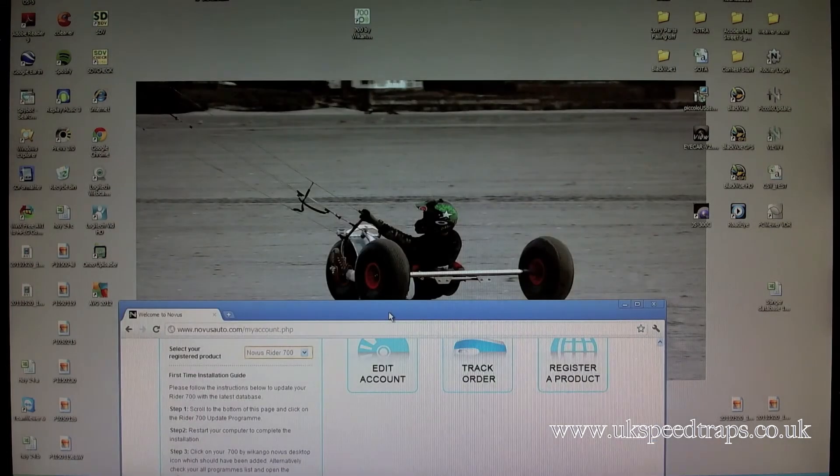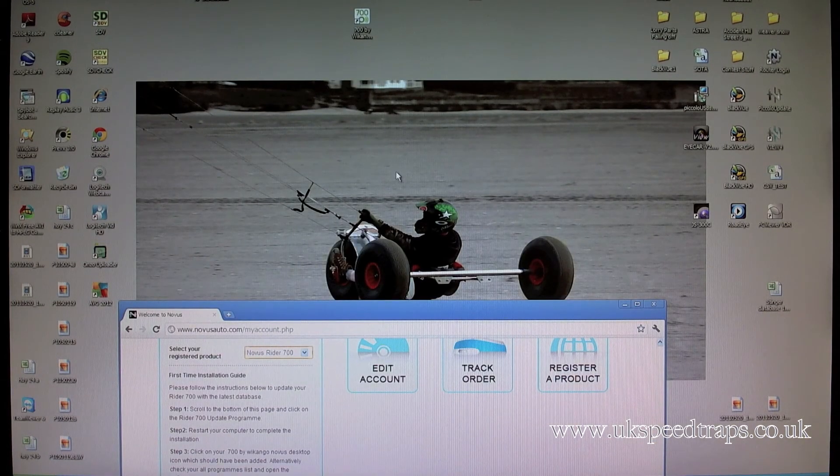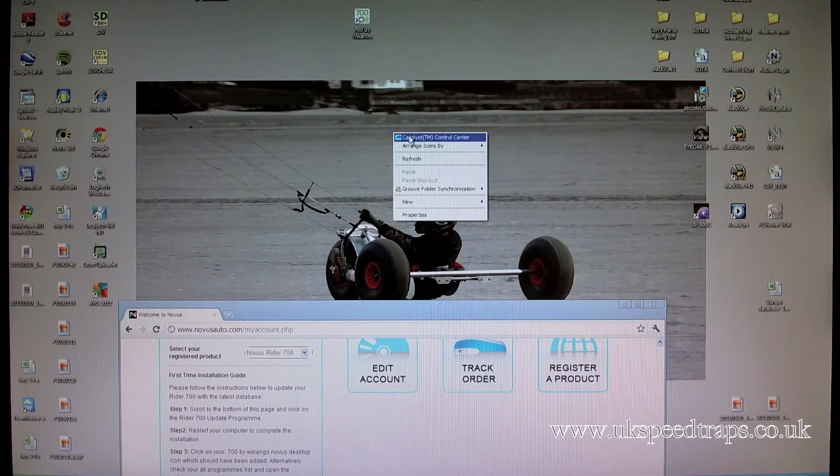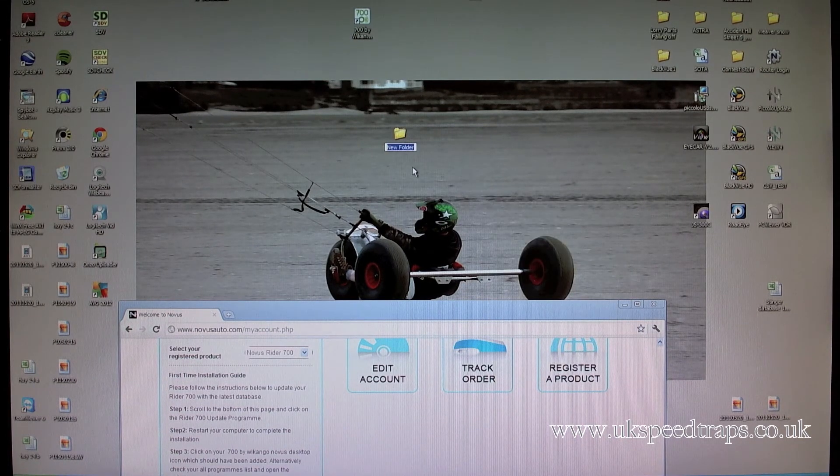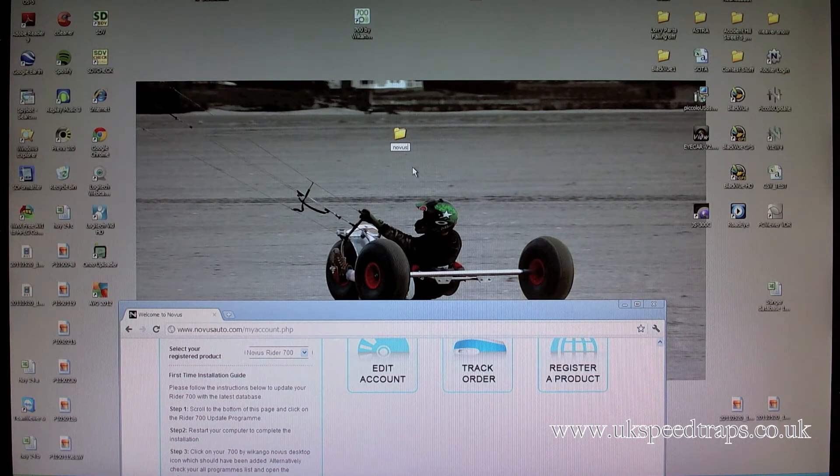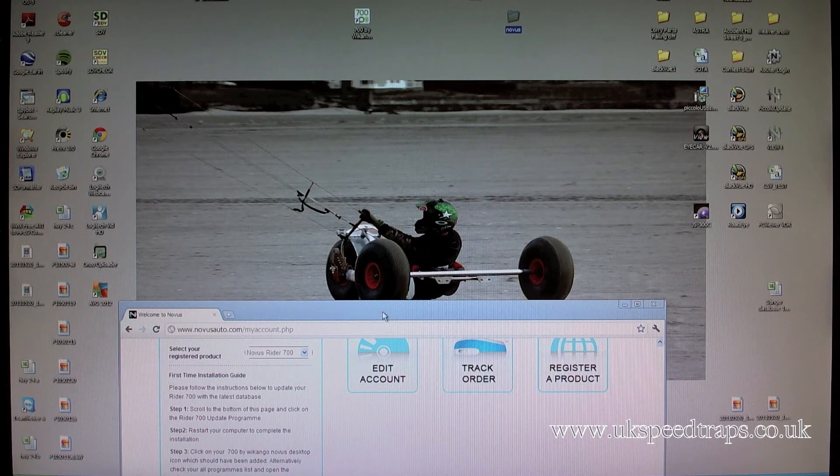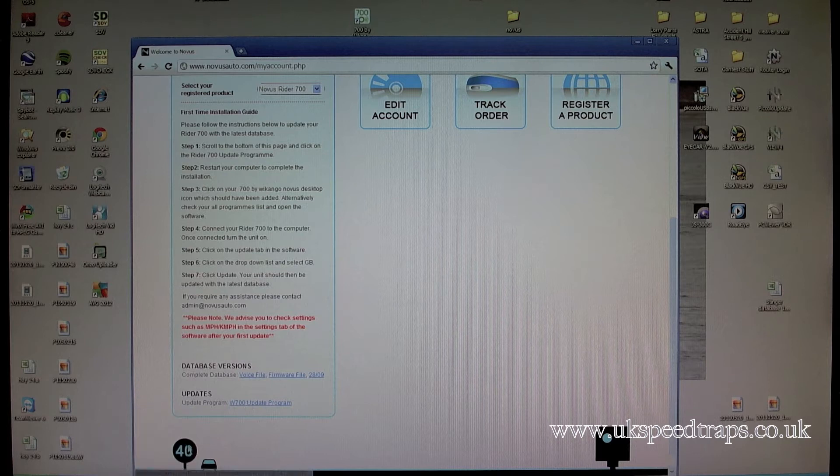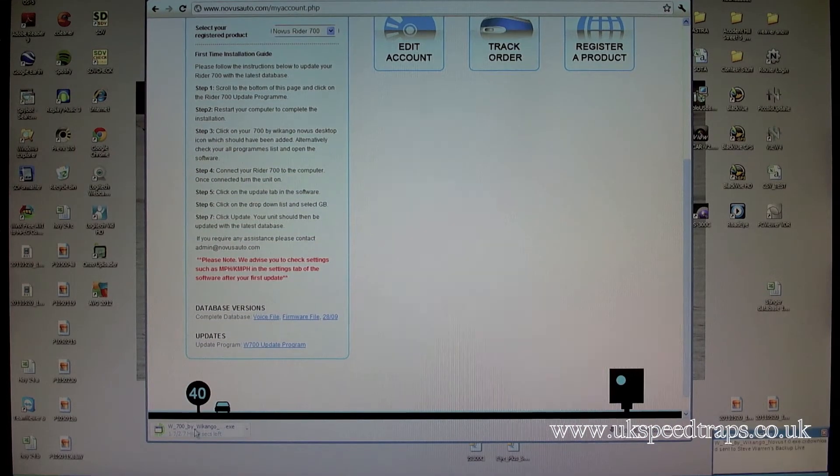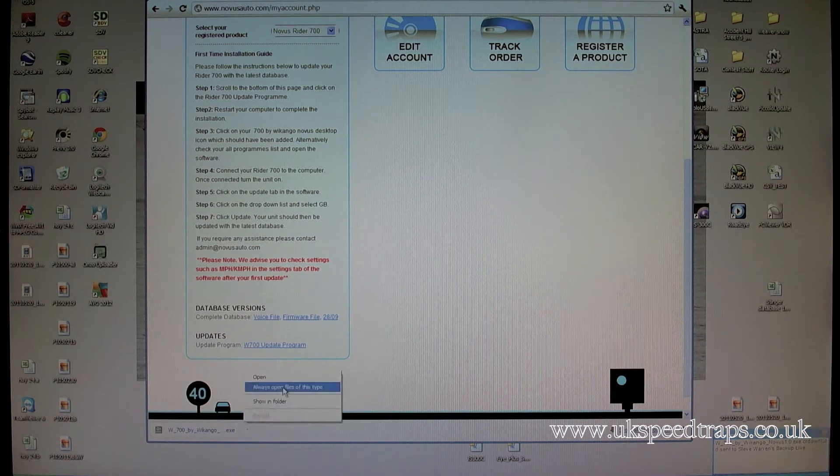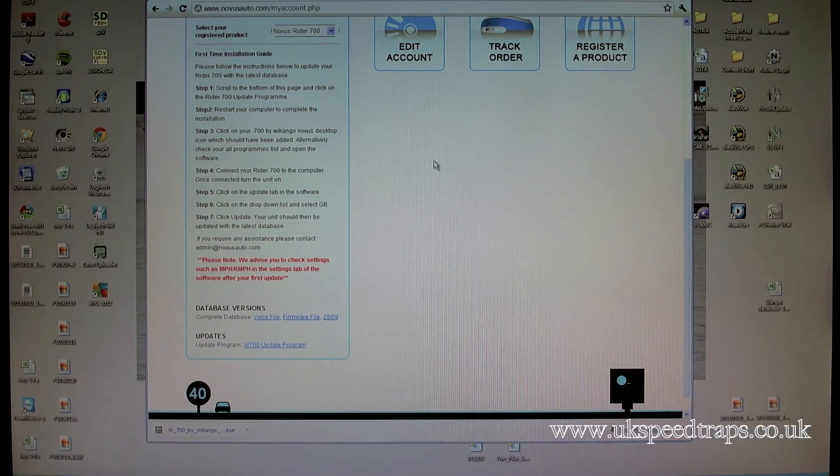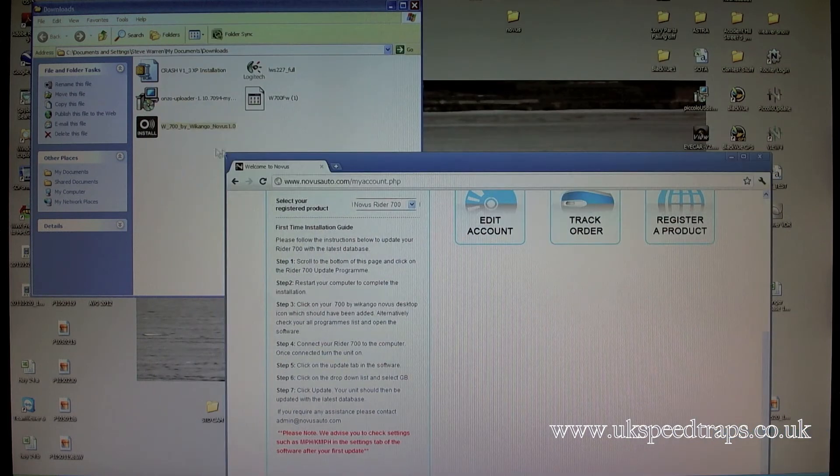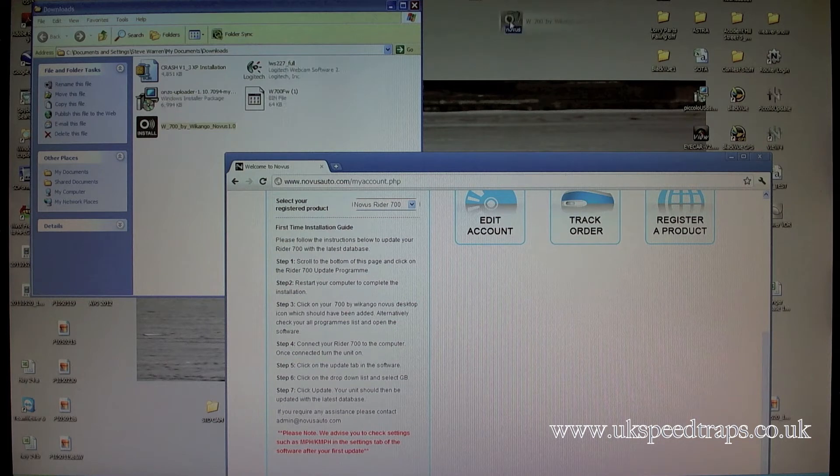Now the trick is, get yourself a little page up on your desktop. Obviously you can right-click, you can create a folder, so we want a new folder and we'll just call it Novus, for the sake of it. Just remember that one. Now what we want to do here is we want to click on the update program, and you'll notice as I'm doing the update program down the bottom here, it's downloading.